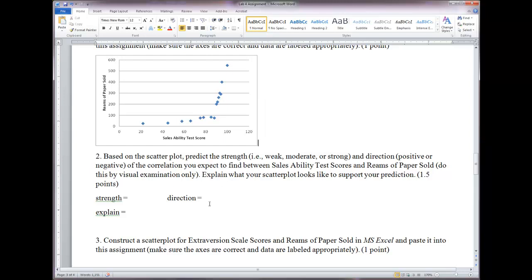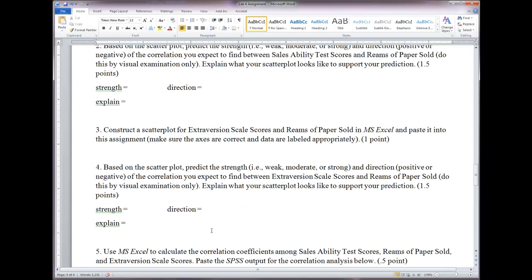As a hint, you can draw a circle around your data points to see how linear they are — how closely the dots form a linear pattern tells you about the strength. Whether the pattern goes upward or downward tells you the direction. Explain what you see. Number three asks you to construct a scatter plot for extraversion scale scores and reams of paper sold, treating extraversion as X and reams of paper as Y.